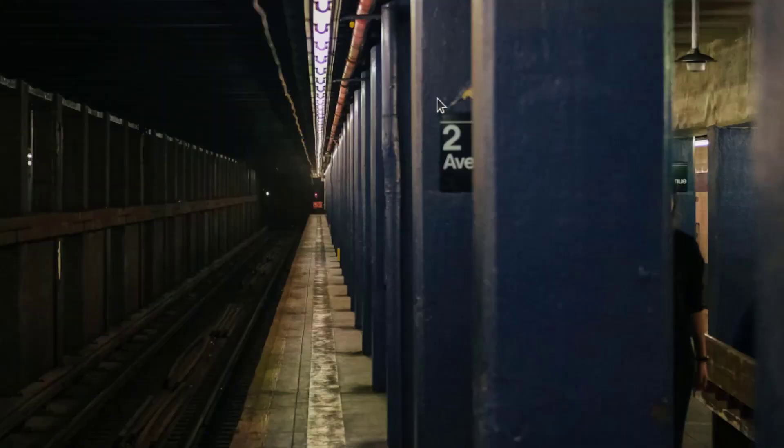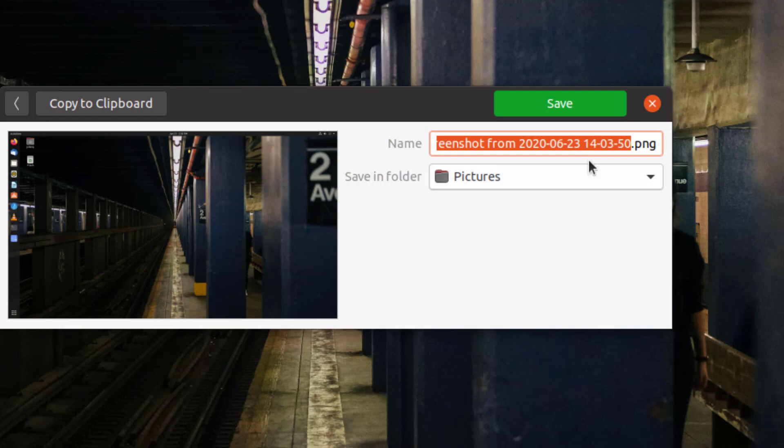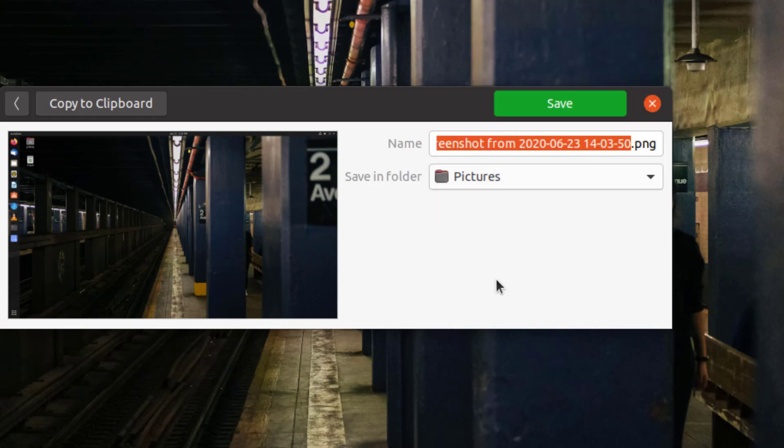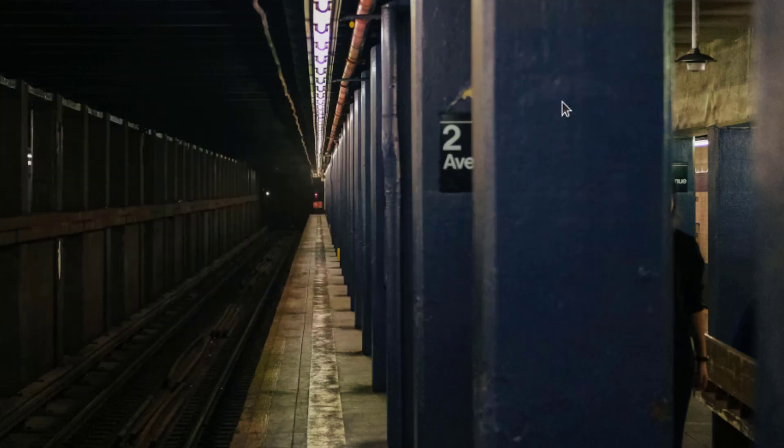Once the screenshot is taken, another window appears and asks us where we want to save the screenshot. By default, the pictures folder is selected, but we can click on the menu and choose another location. We could also rename the screenshot if we so desire. In this case, I'm saving the screenshot to pictures.